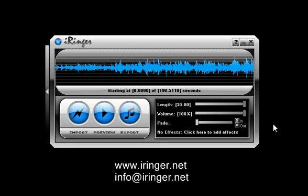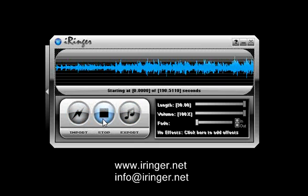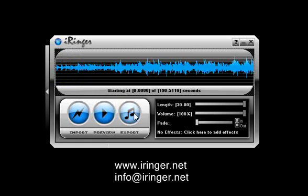But it shouldn't take any more than 30 seconds. Next step once we've imported is preview. Just hit the button. There it is. That's the Landslide song.